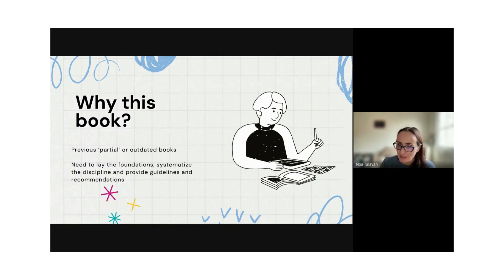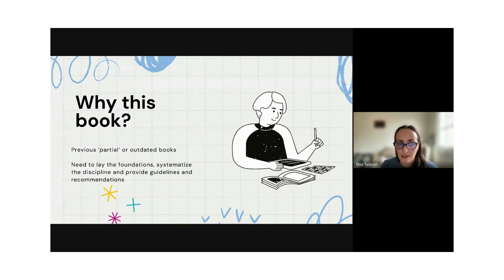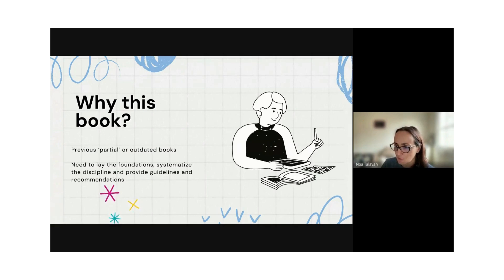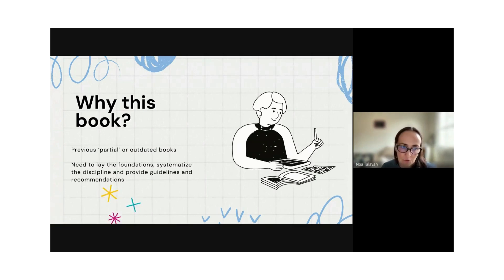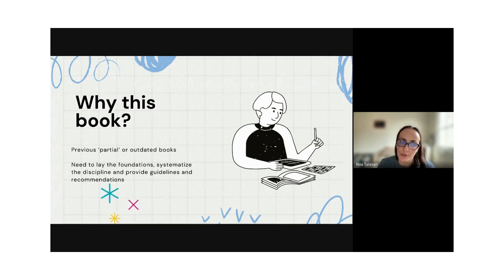Here we systematize the basis of what we can do with didactic audiovisual translation, so that students, teachers, and researchers can work on their own way of dealing with it. And we didn't have a previous complete handbook.